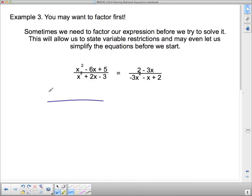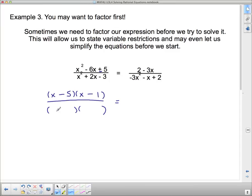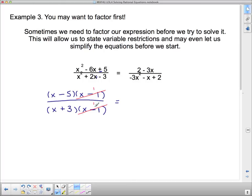Factoring the top of the first fraction — it's a simple trinomial, multiply to 5 and add to 6, so that's 5 and 1, both negative: x minus 5 times x minus 1. The bottom is also a simple trinomial, multiply to 3 and add to 2 with different signs, giving x plus 3 times x minus 1. Notice that x minus 1 appears in both numerator and denominator — x minus 1 divided by x minus 1 equals 1, so those cancel, simplifying things greatly.